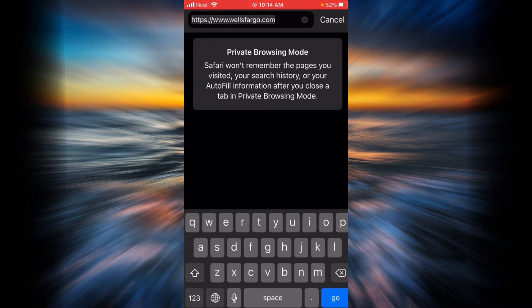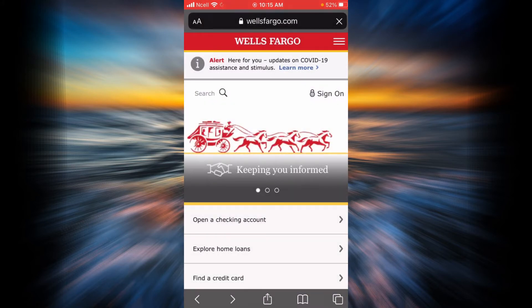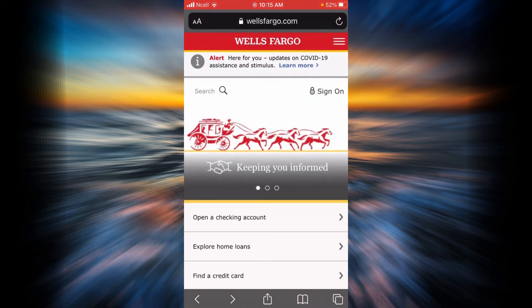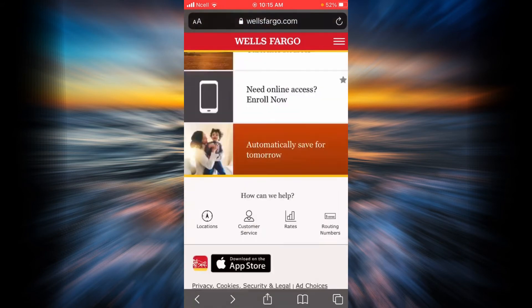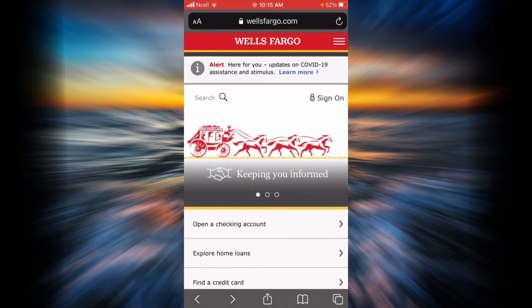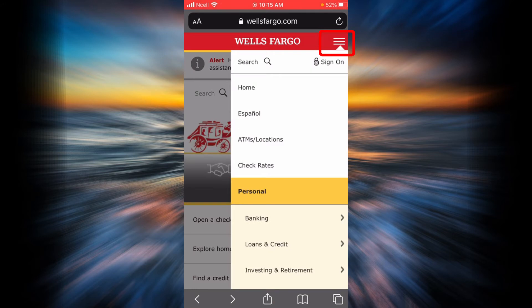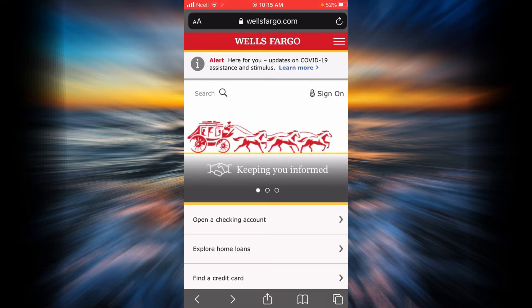You can simply type wellsfargo.com in your search bar and then tap on go. This is the home page of Wells Fargo Bank. In order to enroll yourself in online banking, you will have to tap on the three line icon over here. To sign up or register yourself in Wells Fargo online banking, go ahead and tap on sign on.